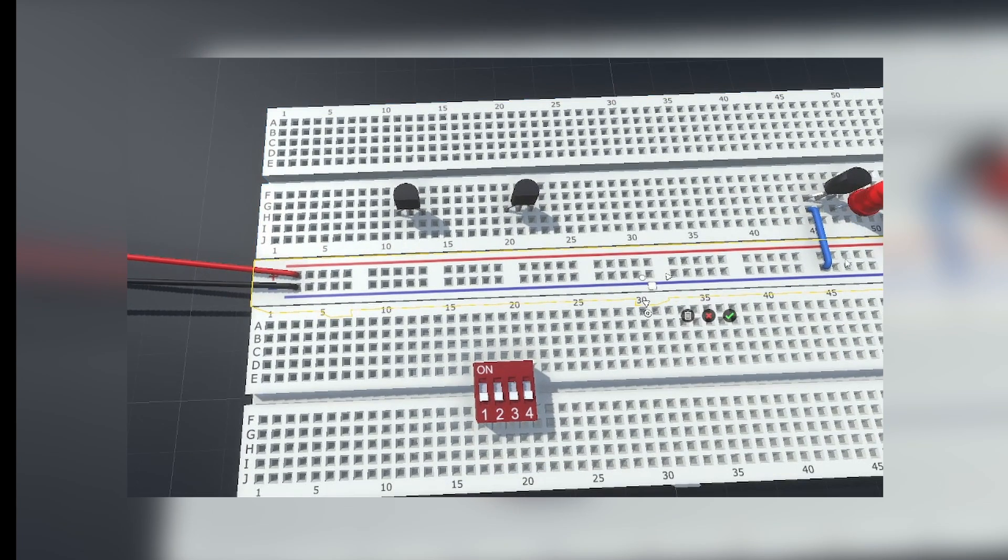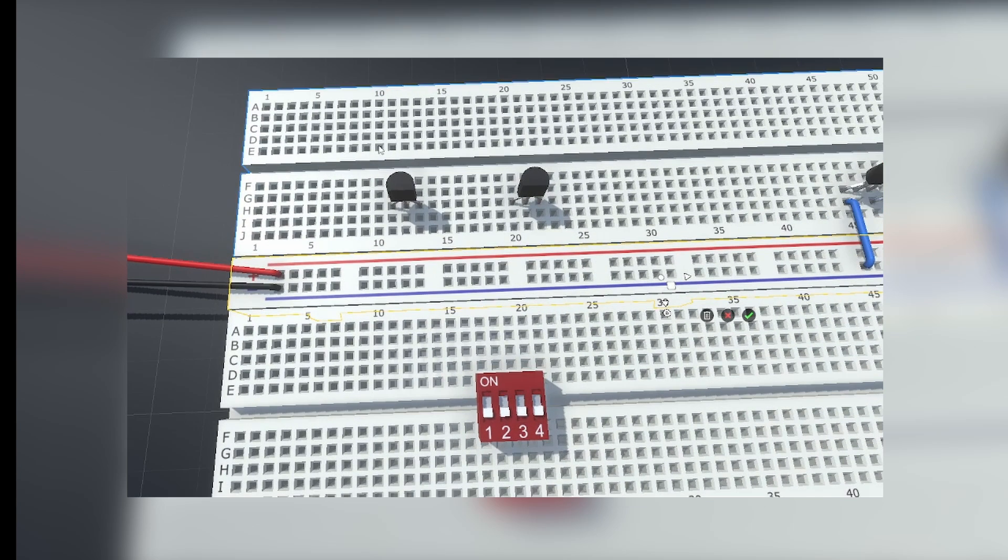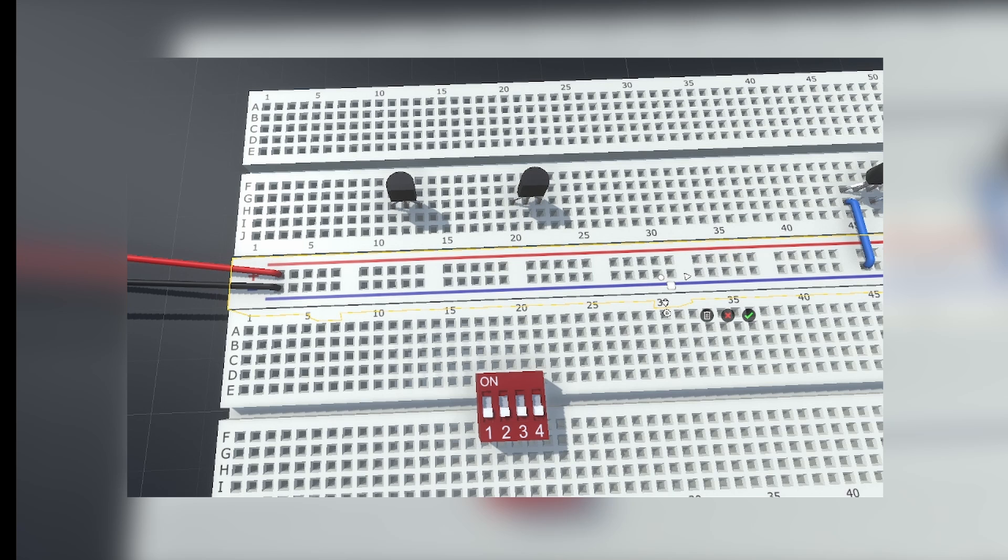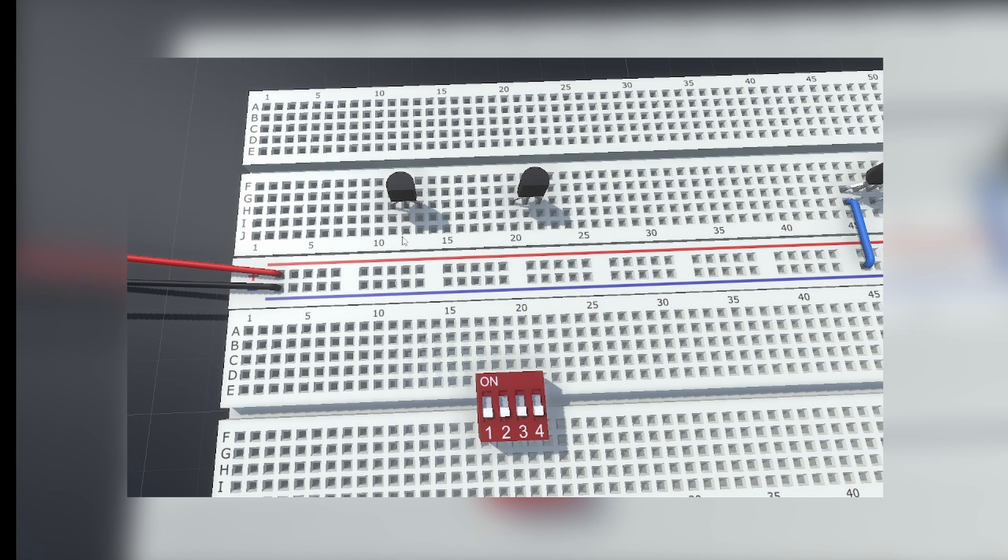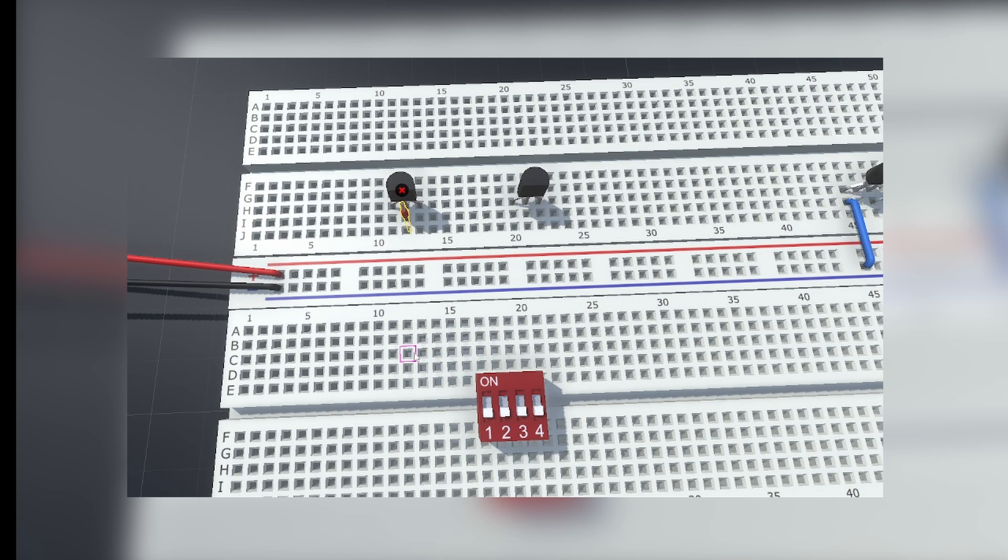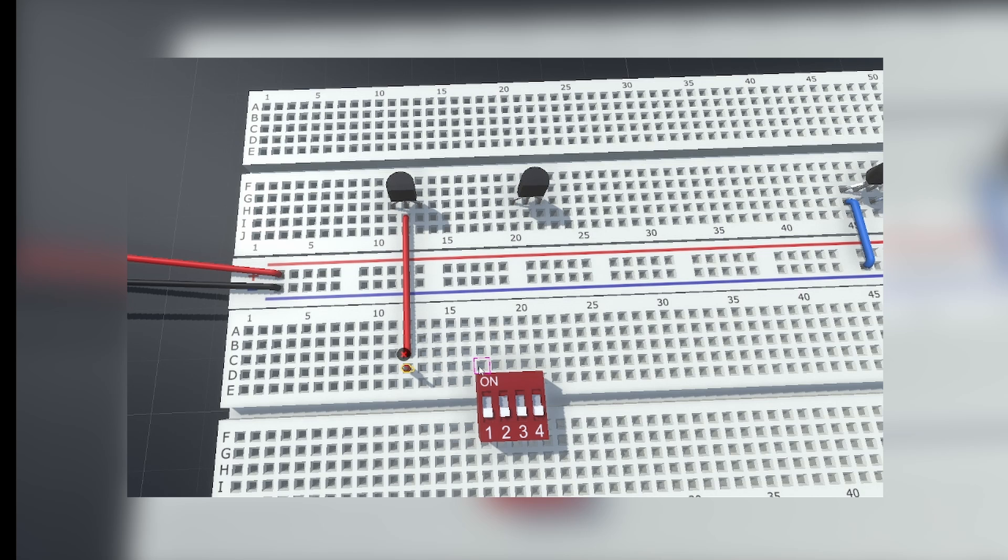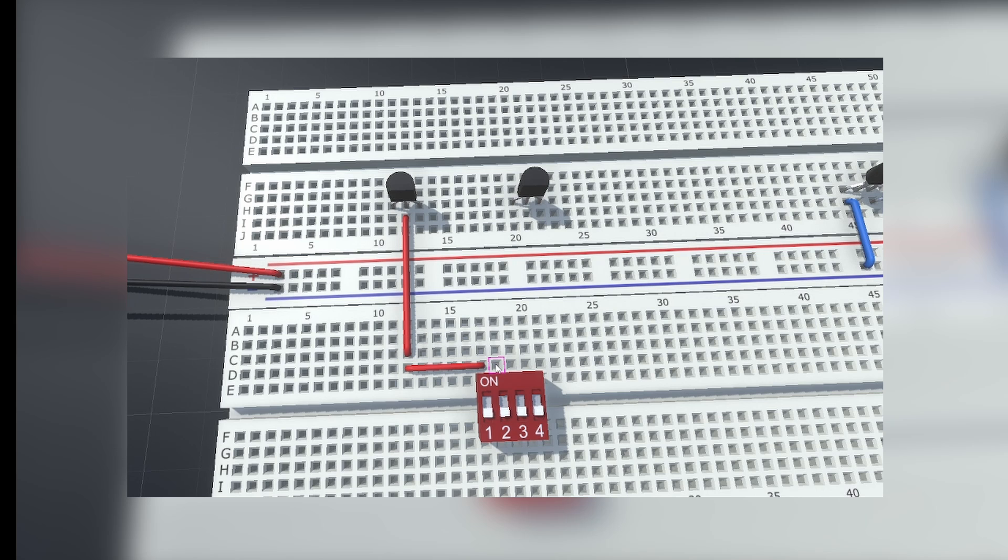So even if the output transistor is on, it still has no power to share with the output load. And if the power sharing transistor is on but the output transistor is off, the load will still be unpowered. Both transistors need to be powered for the output to activate.